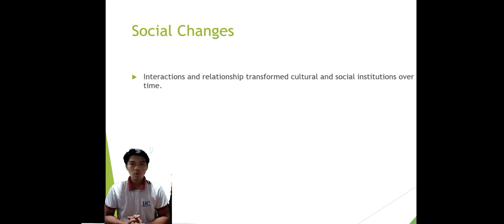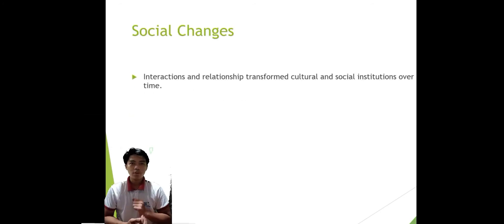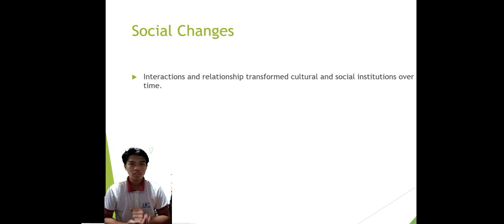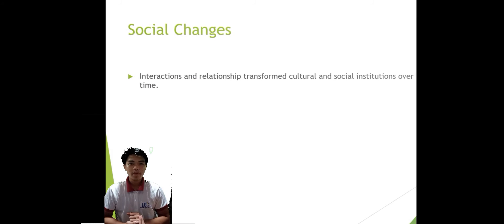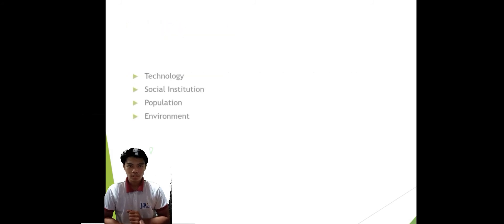Social changes: it is how interactions and relationships transform cultural and social institutions over time, having a profound impact on society.